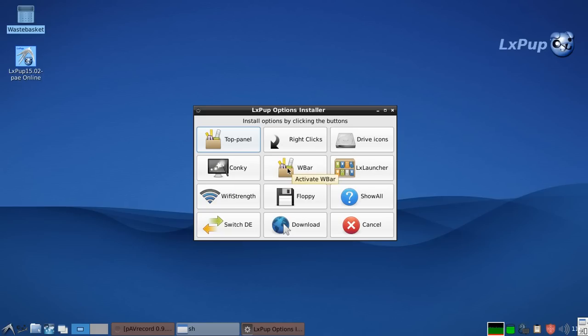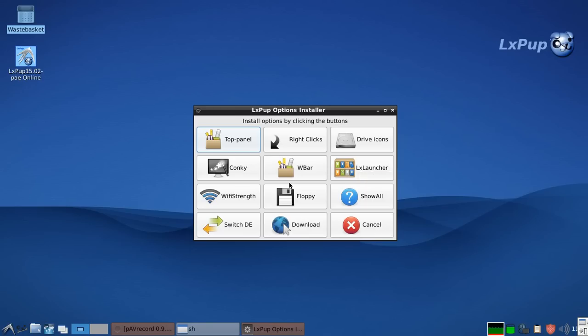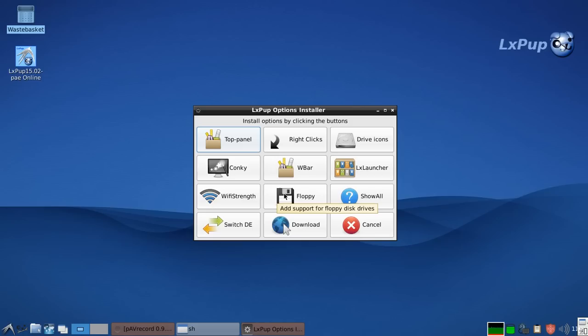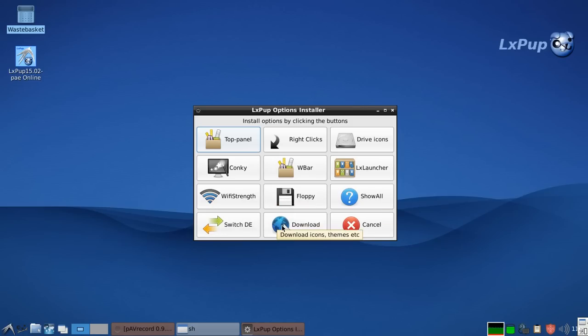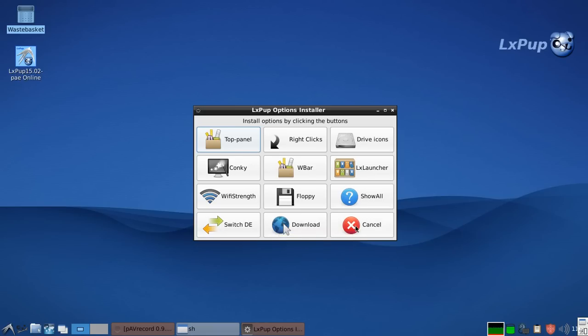You can install the CONKEY system monitor. You can install the WBAR application launcher. And you can install the LX launcher for Netbooks. You can put a Wi-Fi strength monitor into the system tray. You can enable floppy disk support. And you can also download items and switch to different desktop environments if you have loaded the right components.